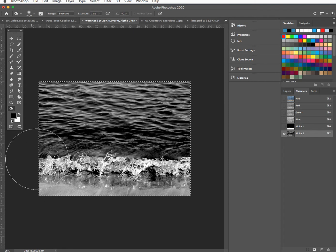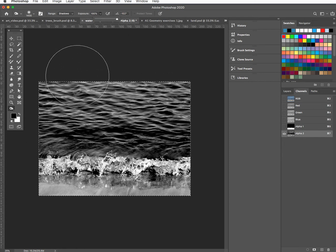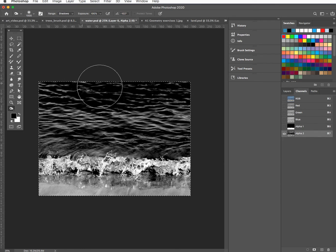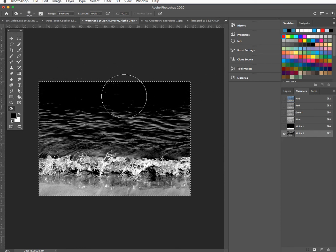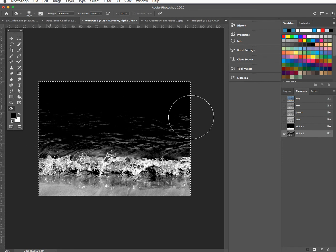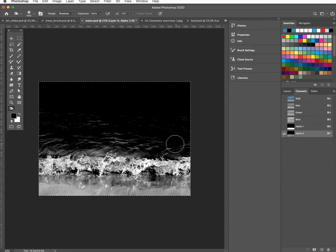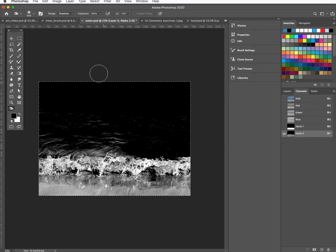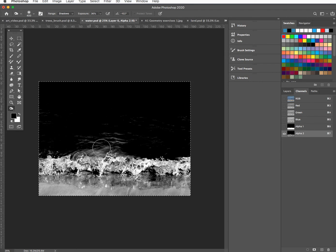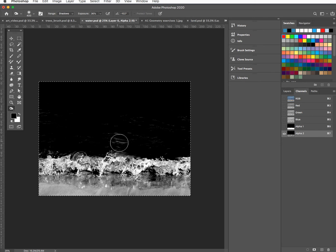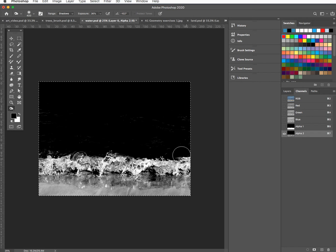I can do the rest using the dodge and burn tool. Burn — I'll bump it right up to 100% for a start, just to try and darken this right in. I can become smaller with the brush, or be a bit more subtle with the exposure — getting in there and trying to mask in a way, with some degree of subtlety.